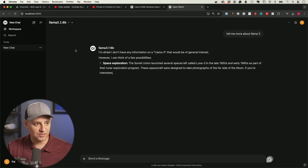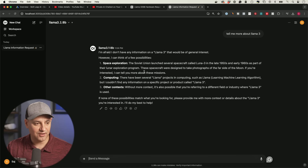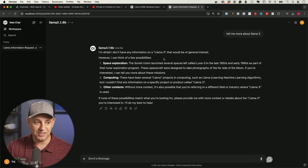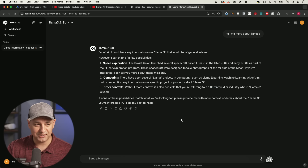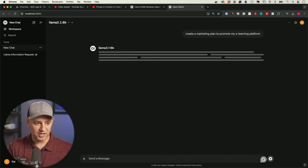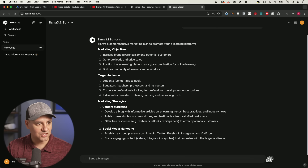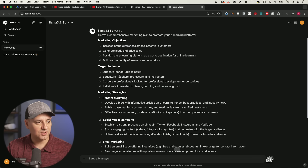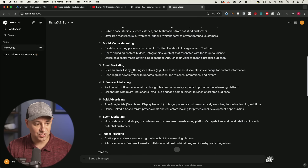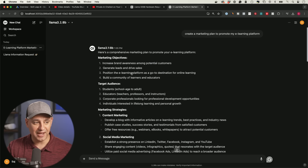I sent the prompt 'Tell me more about Llama 3' using the 8b model — it responded that it doesn't have information on Llama 3 because that came out in 2024 and its training data is likely from 2023 or earlier. Then I tried 'Create a marketing plan for my e-learning platform' and it was really fast — it produced a comprehensive marketing plan with objectives and target audience.